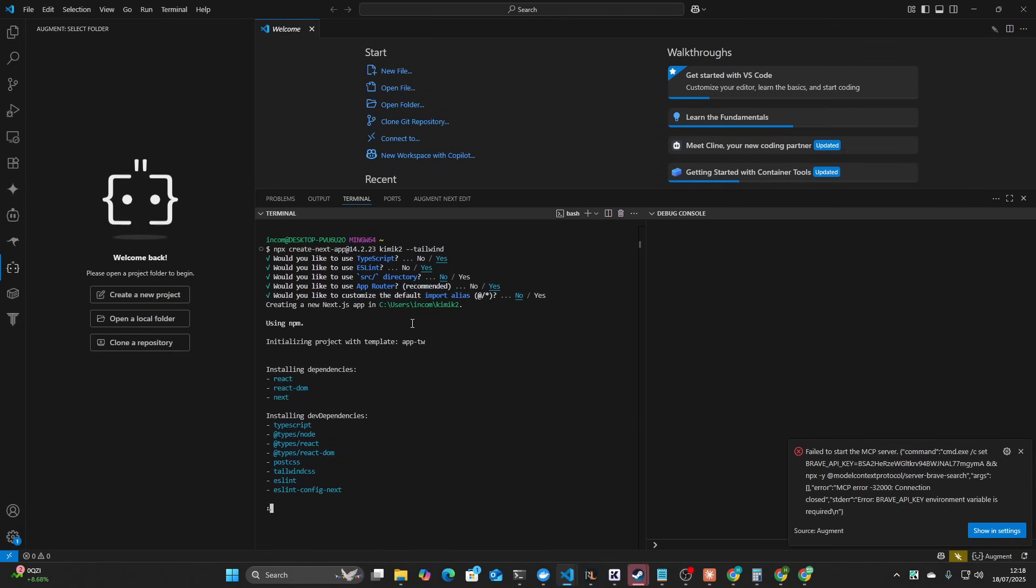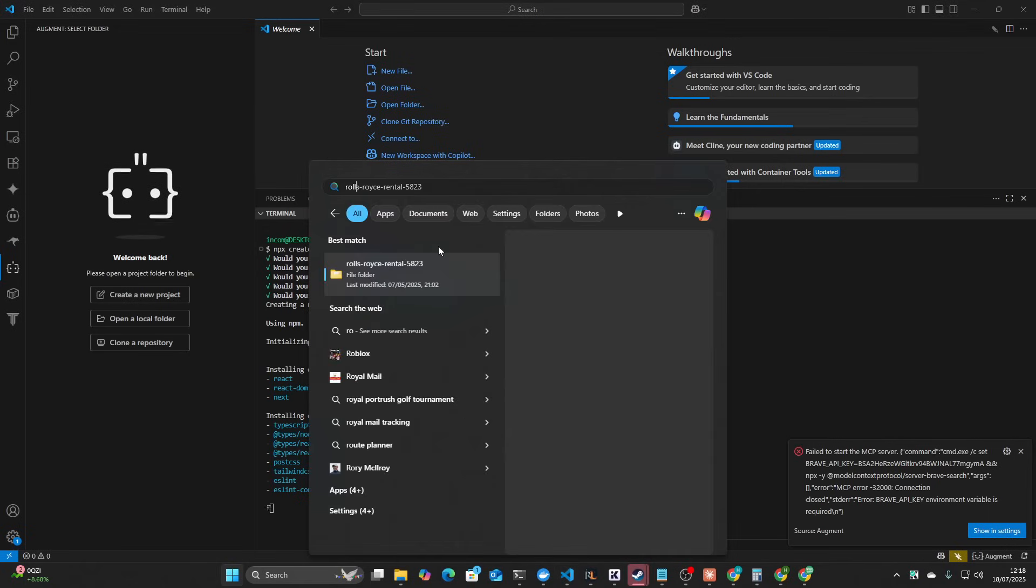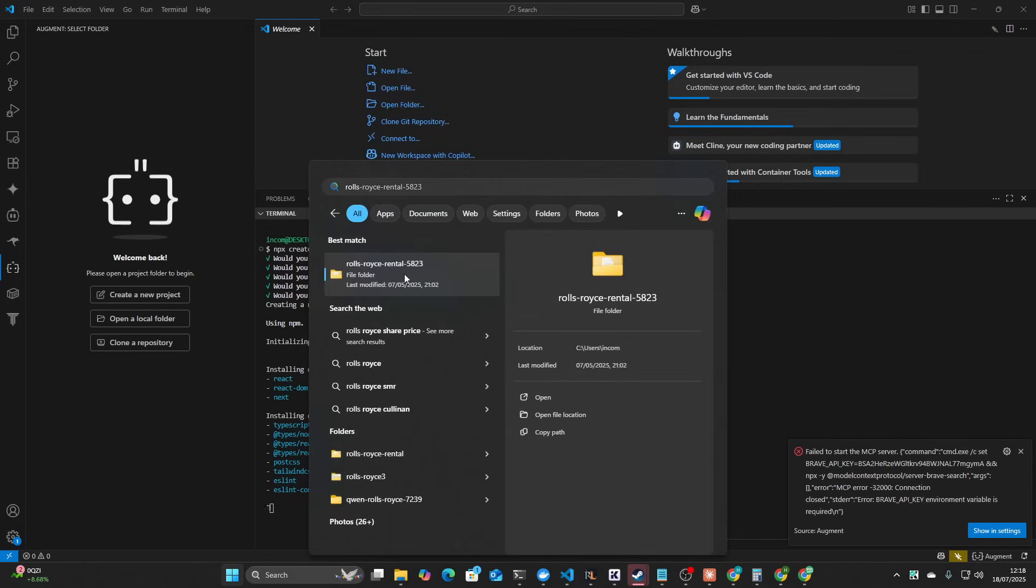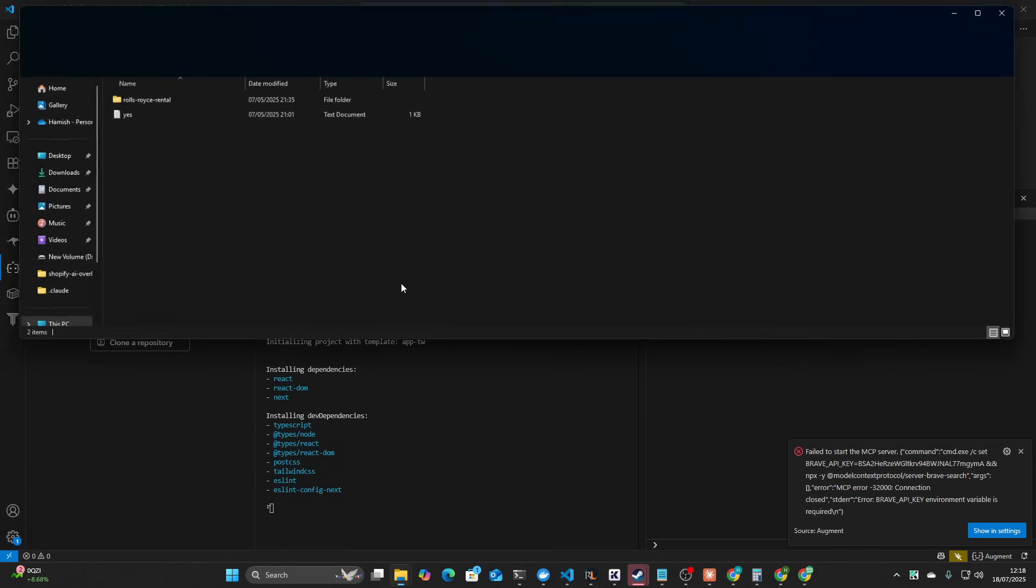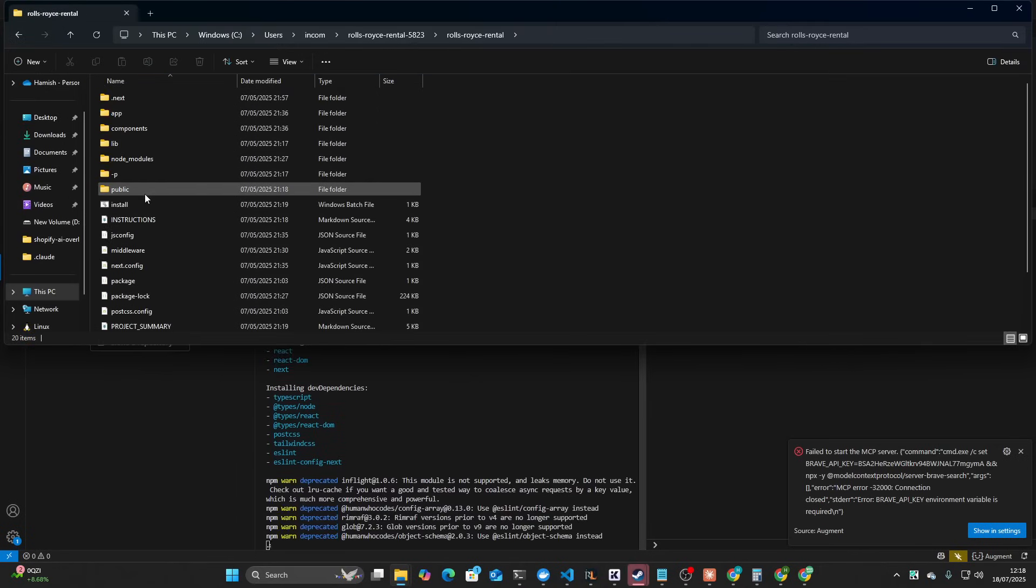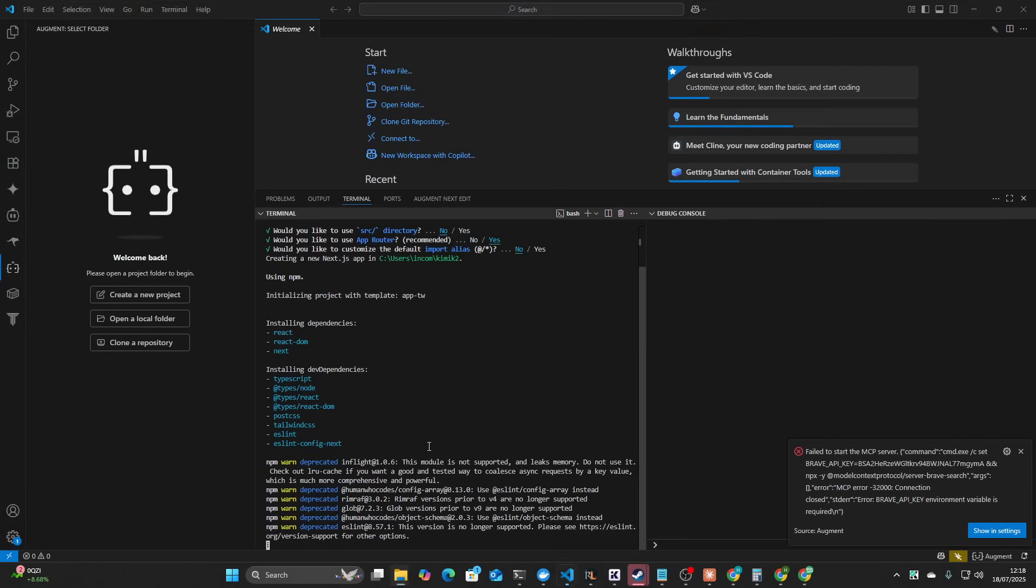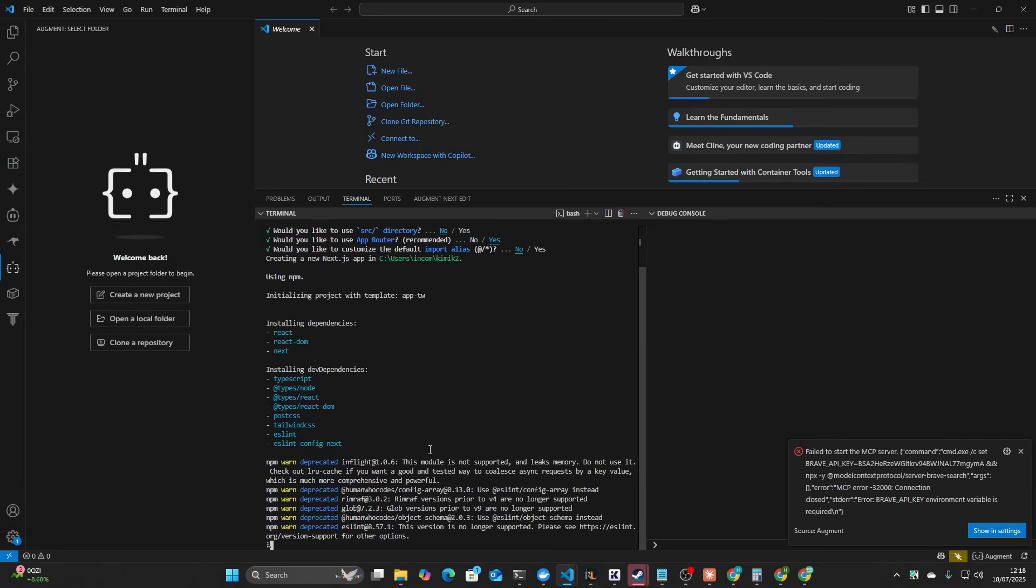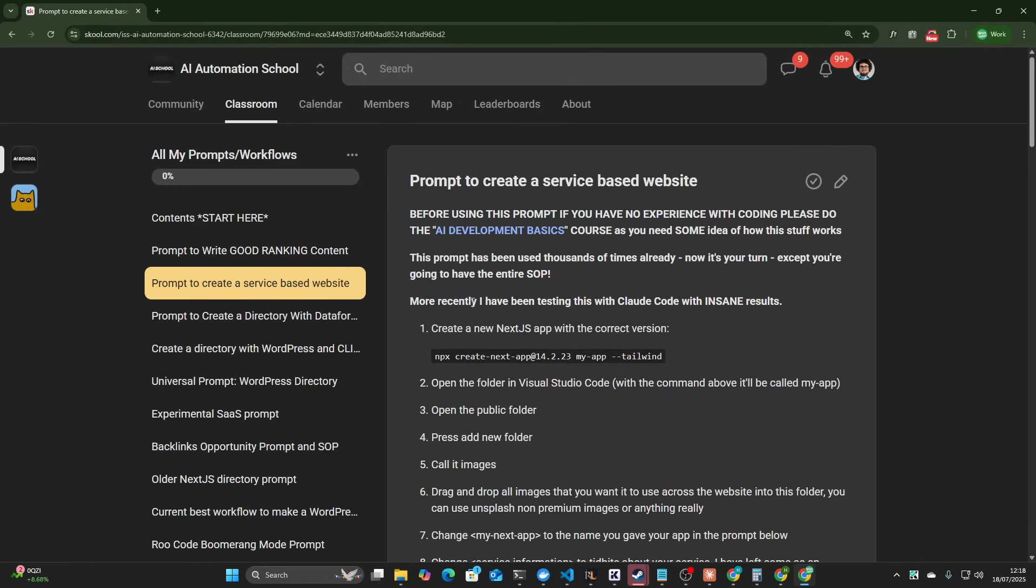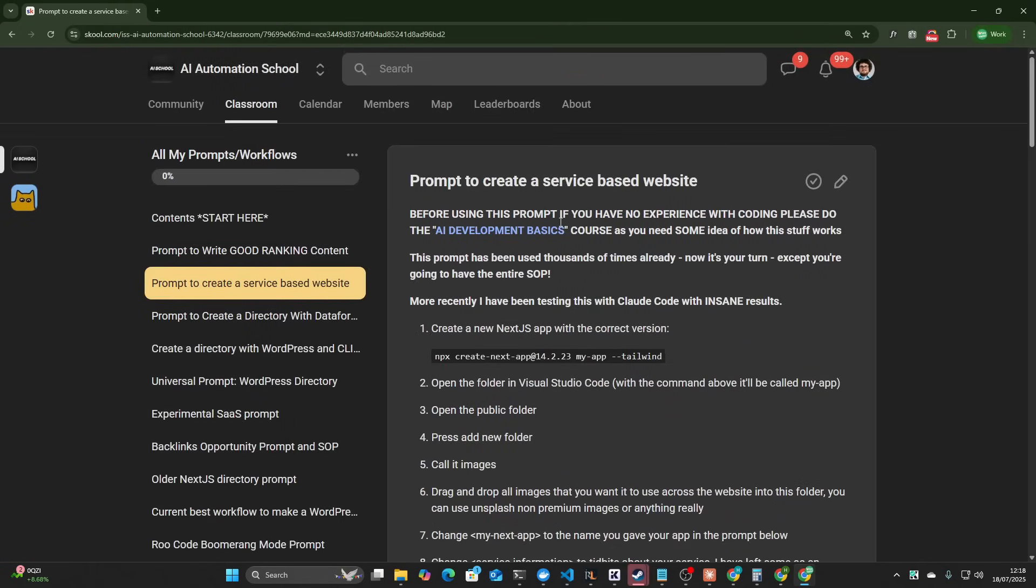This will install Next.js into this new folder. I'm going to open up a previous attempt at this and I'm going to get to public and copy the images folder. Basically I'm giving images to the project.